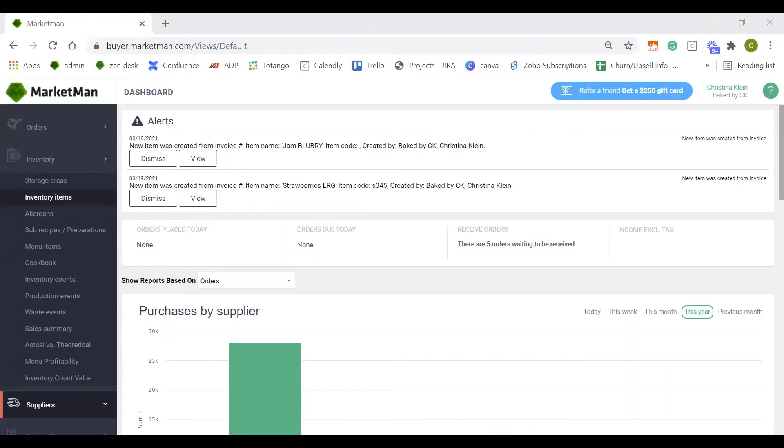An inventory item is any ingredient or raw good that you buy from an external source like a supplier or a vendor. This can be everything from paper goods, meat, produce, dairy, and is not limited to these items. Inventory items are the backbone of MarketMan, so it's extremely important that we have them set up correctly.